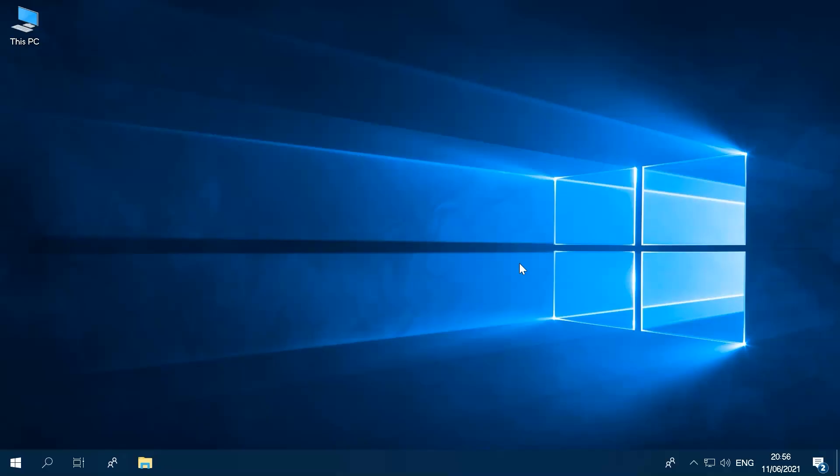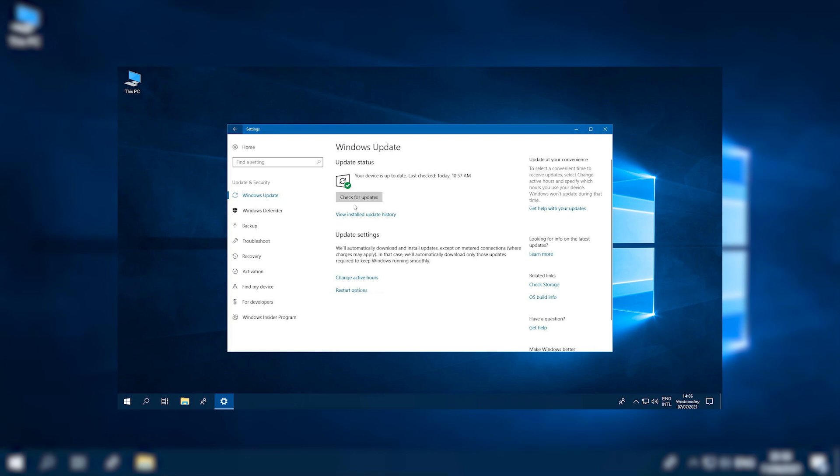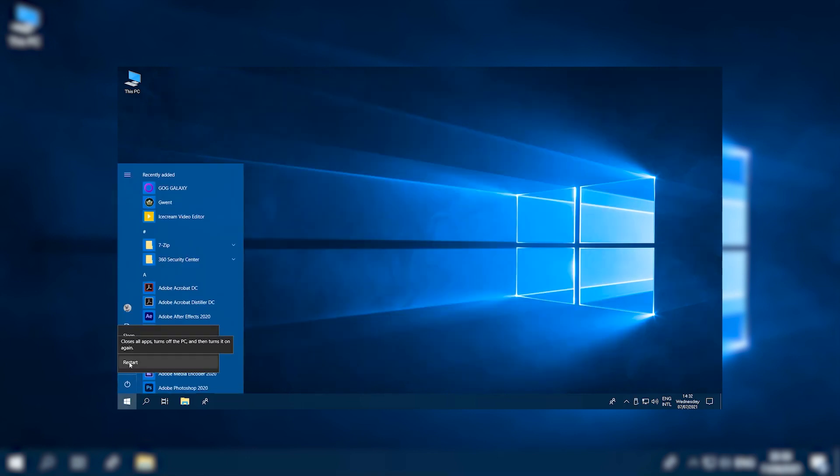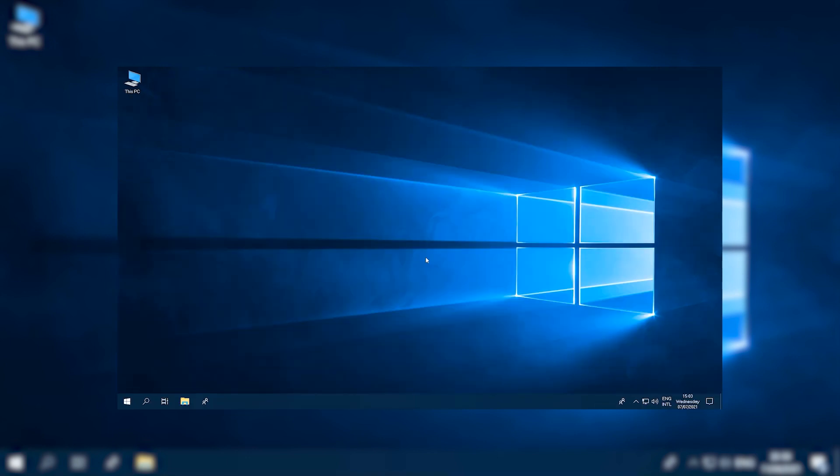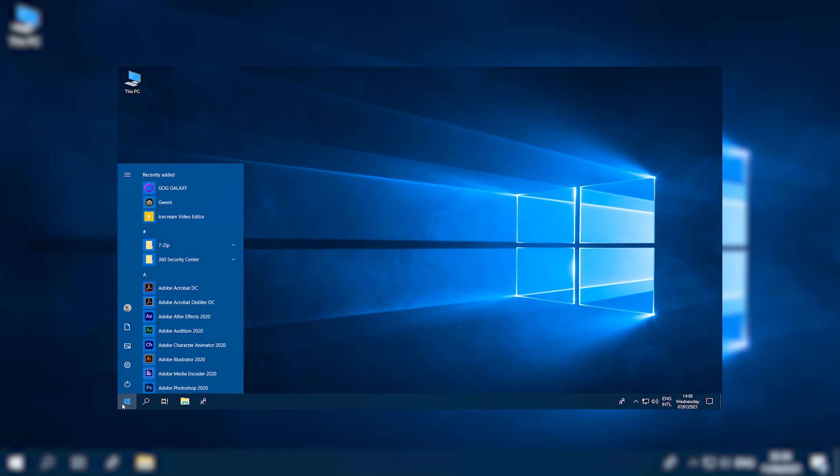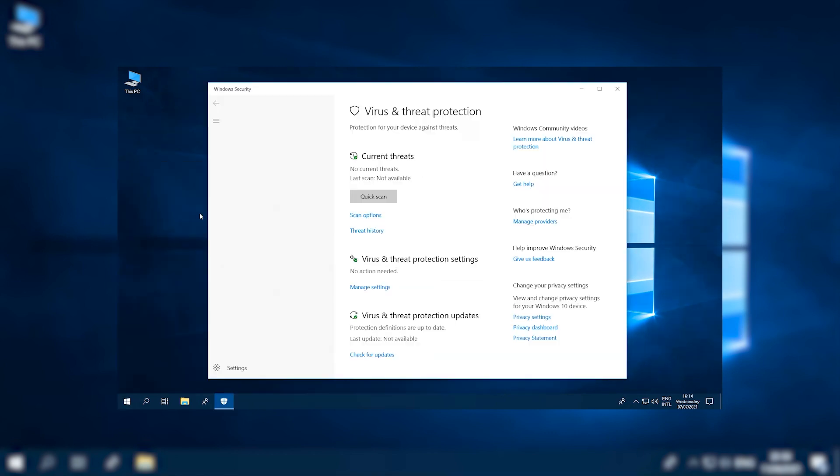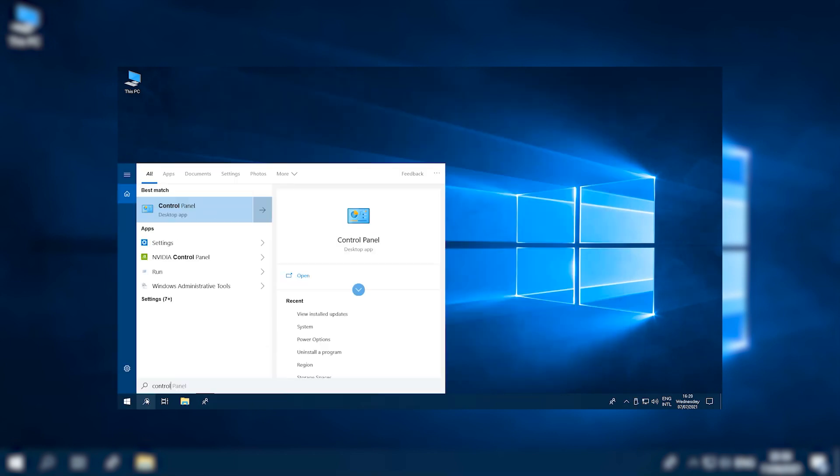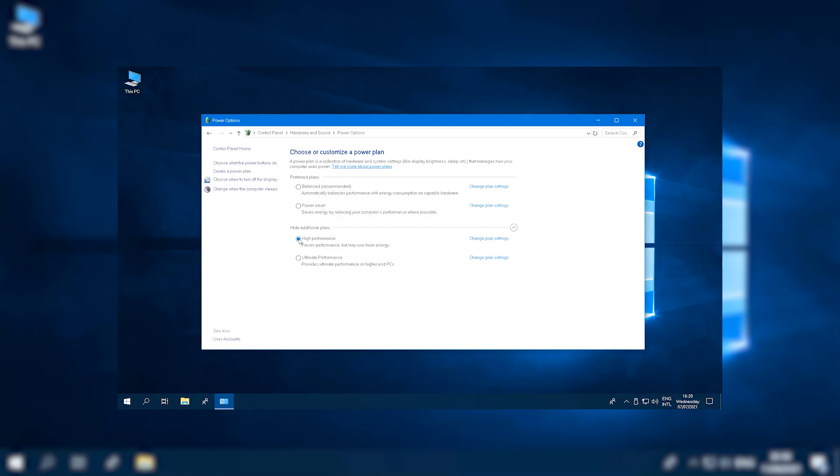This quick step-by-step tutorial explains how to speed up Windows 10 performance and will have you up and running at normal speeds in no time. In this video, we provide nine useful and working tips to speed up your computer. Let's dive right in!